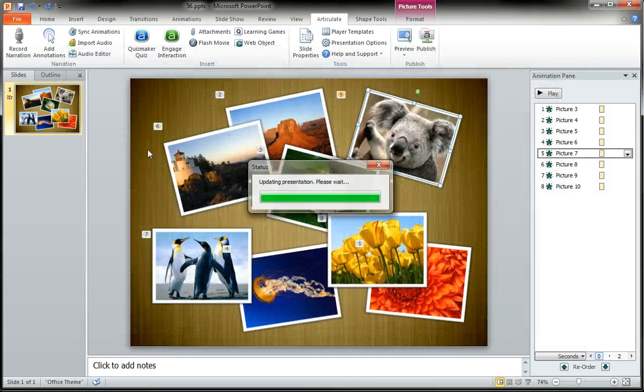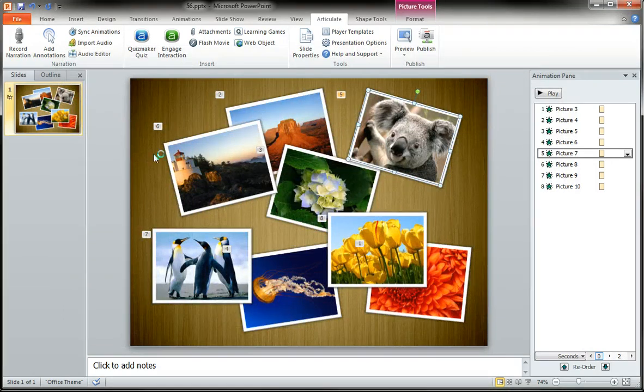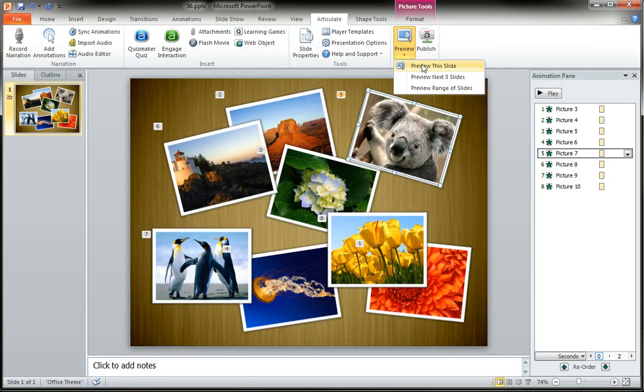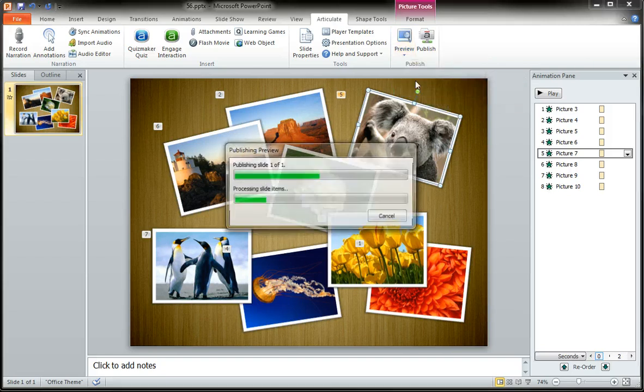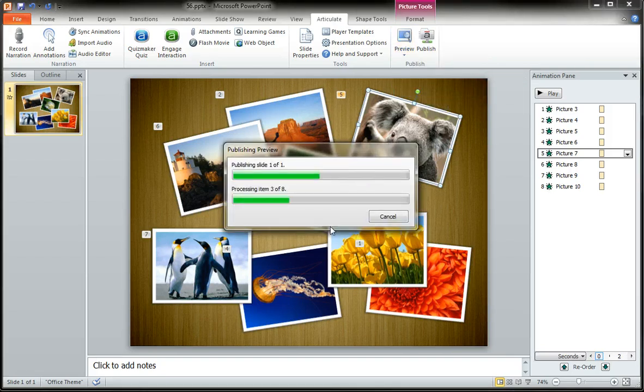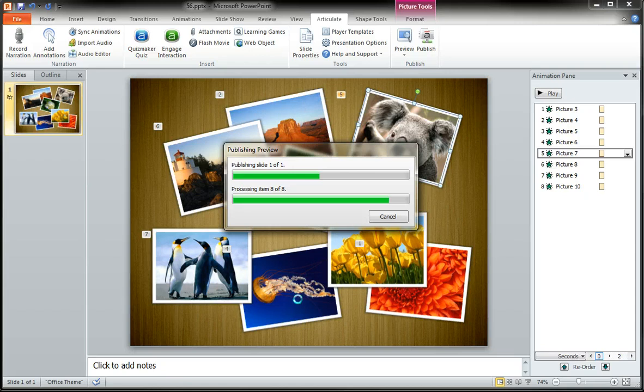Click save. It's going to update the presentation for me. Now when I come and preview the slide again, little Mr. Koala should come in at around the 18 and a half second mark. Let's go take a peek and see if that is the case.